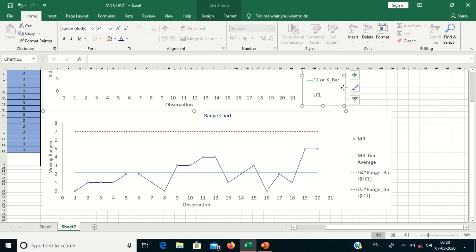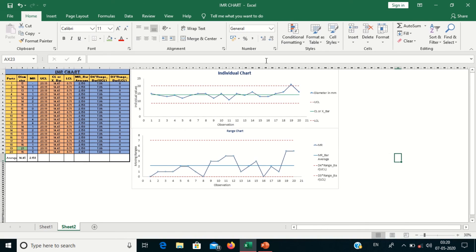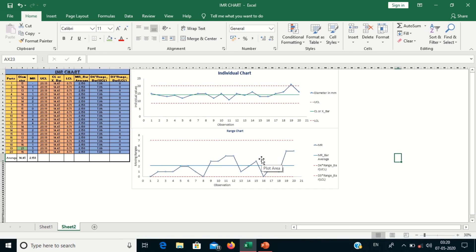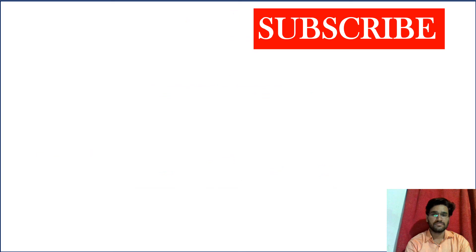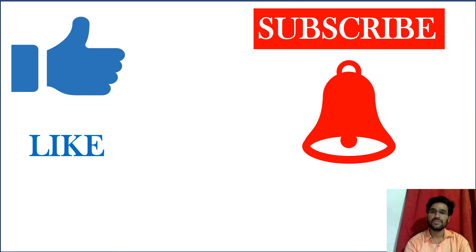This is the Individual chart and this is the Range chart — both charts are now ready. In the individual chart, one point is crossing the Upper Control Limit. In the range chart, no point is crossing the Upper or Lower Control Limit. Thank you. If you liked the video, please like and subscribe to my channel Q4 Quality and press the bell icon for notifications of new videos.